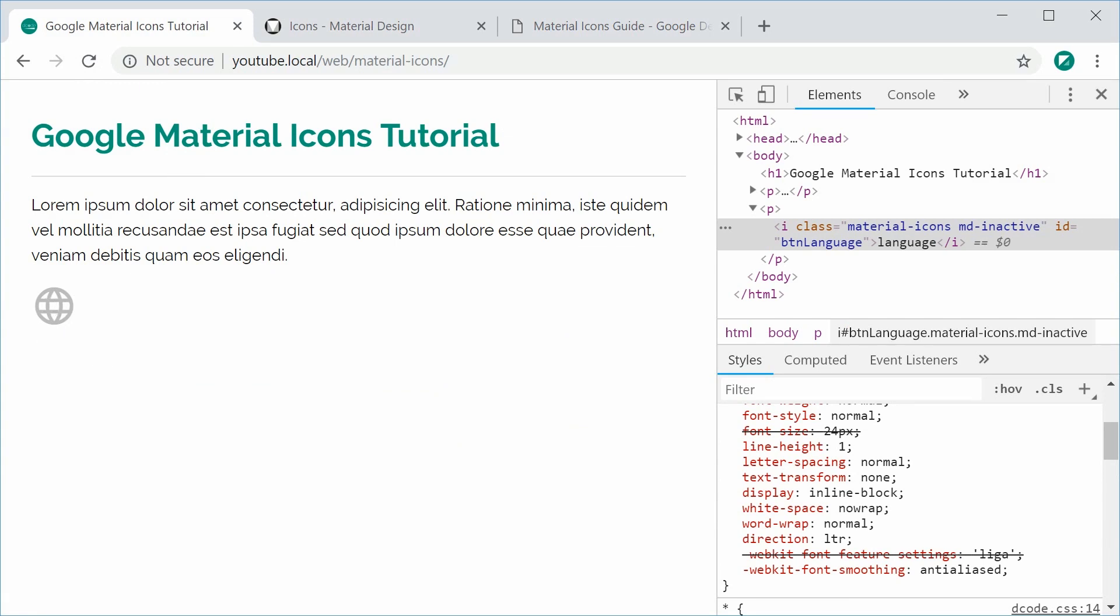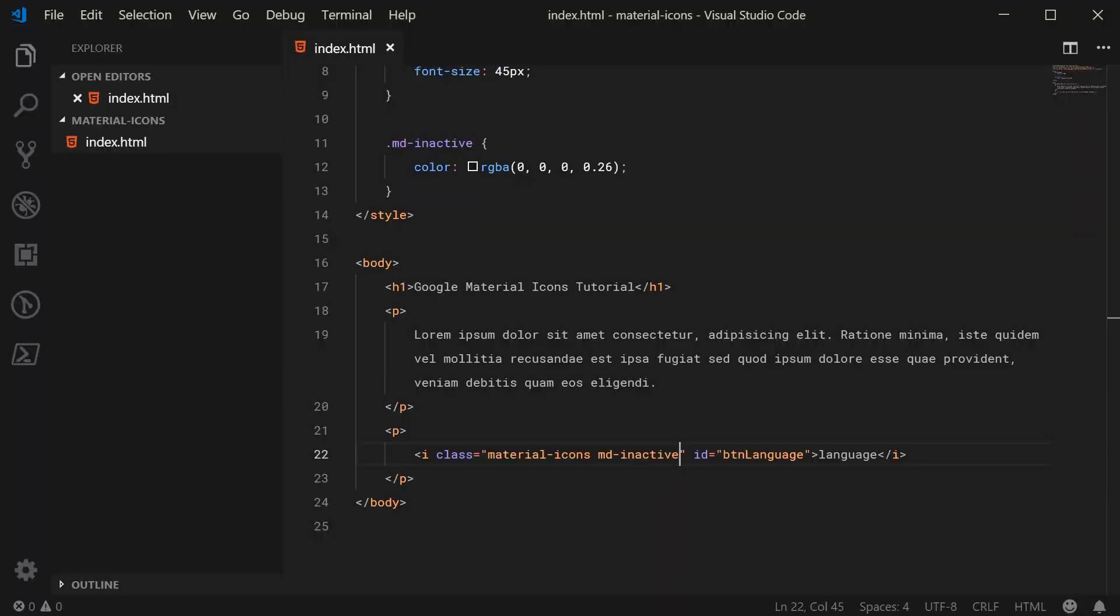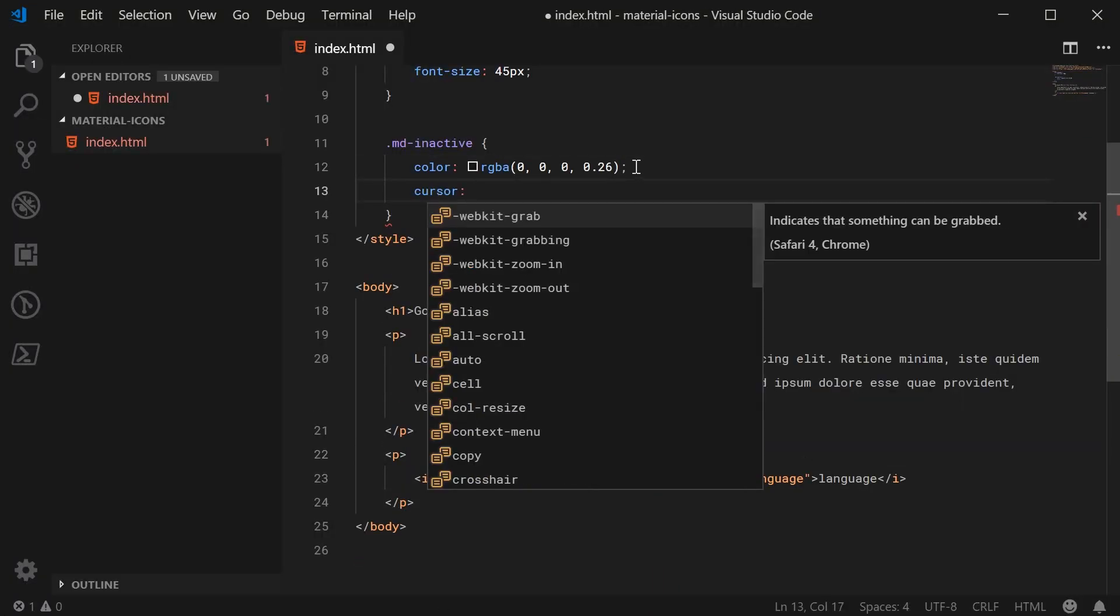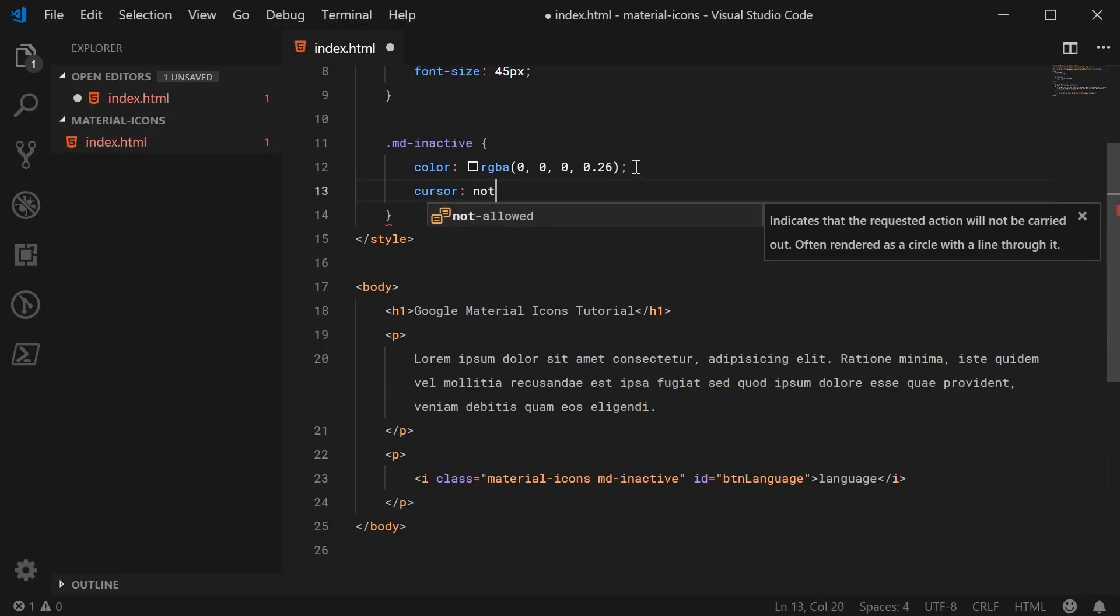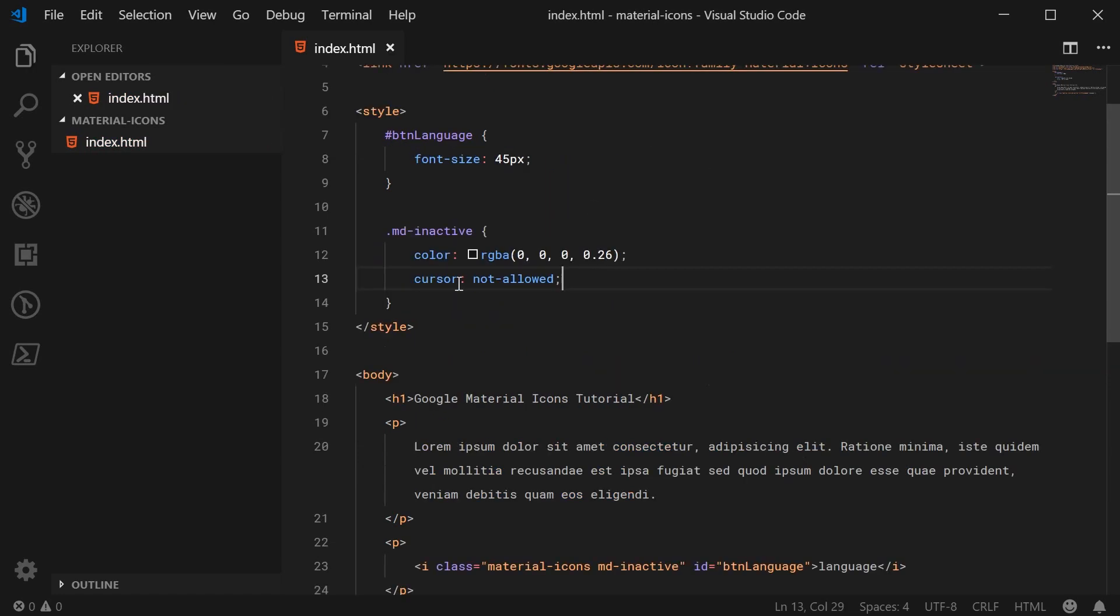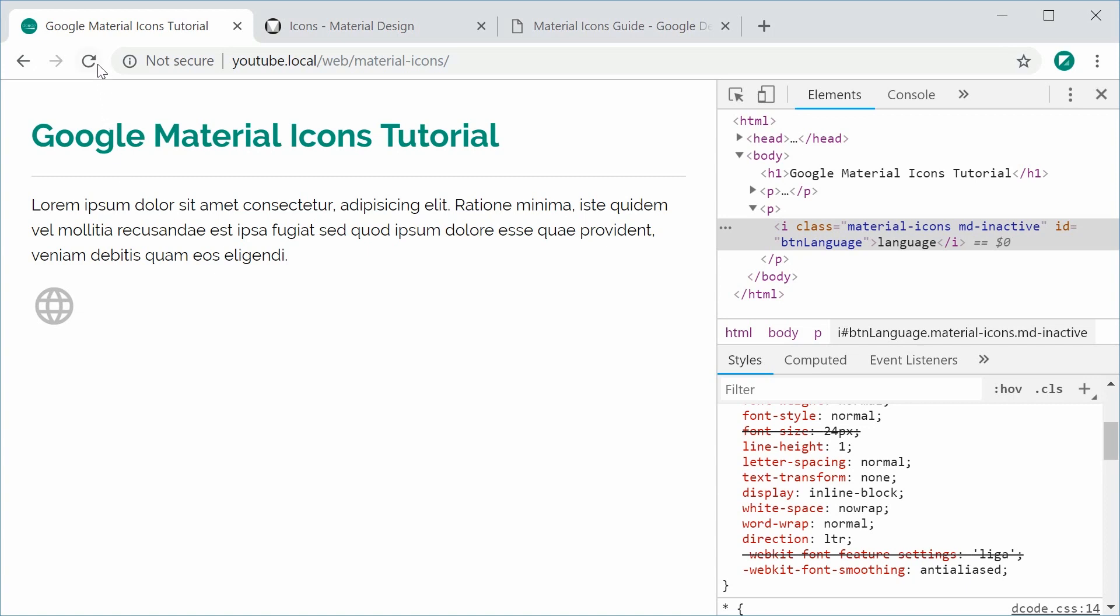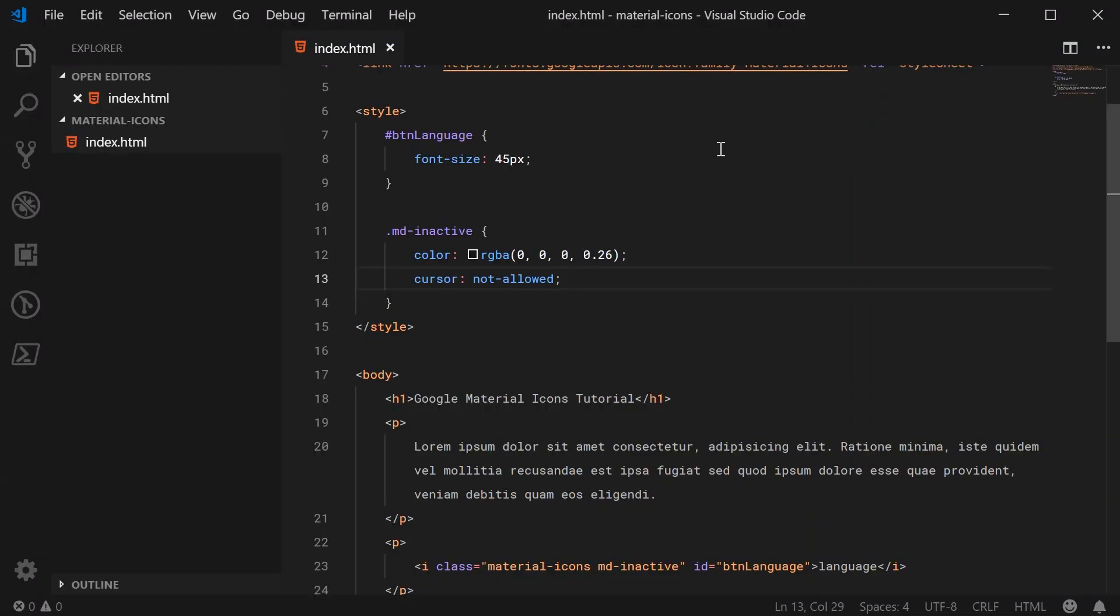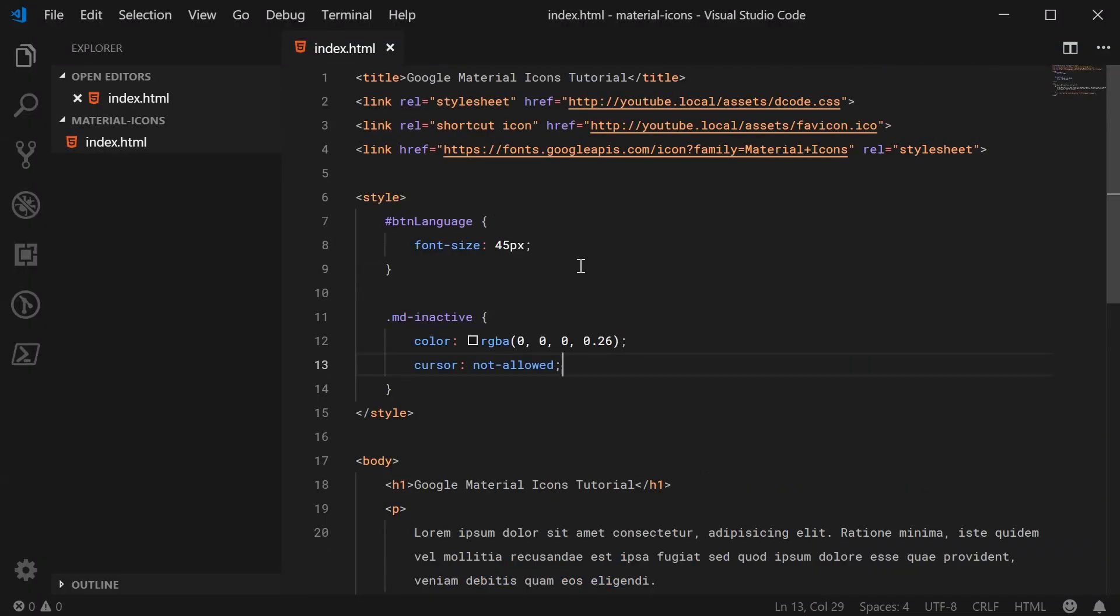You might want to take this one step further and actually add a cursor to the icon. We can say, for example, cursor: not-allowed for the cursor property. I can save this and refresh one last time, and now we have this not-allowed cursor over the icon. You can of course do many more styles to the icons - it's all up to your own free will. And that is all for this video. Thank you guys for watching and I'll see you later.